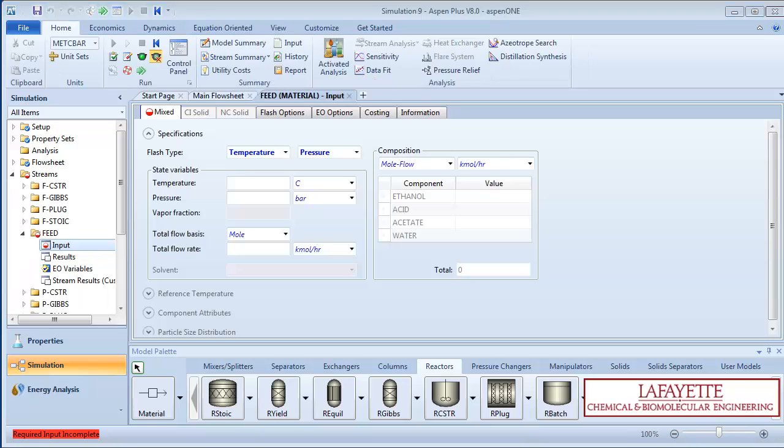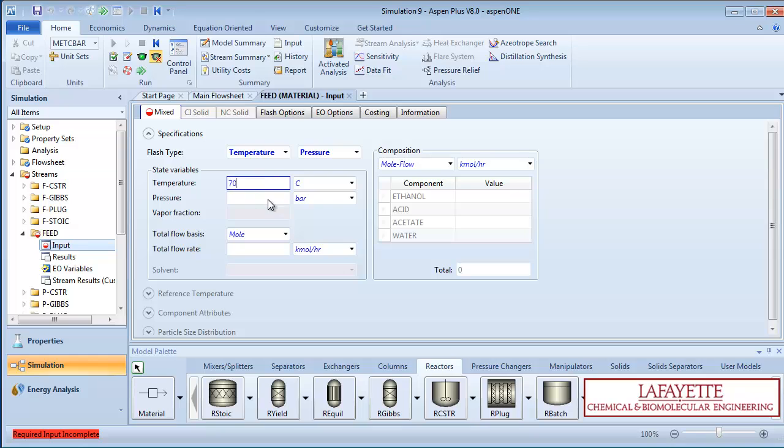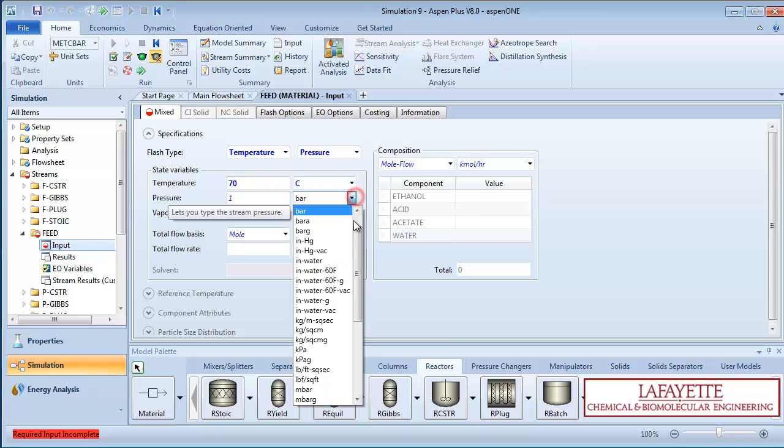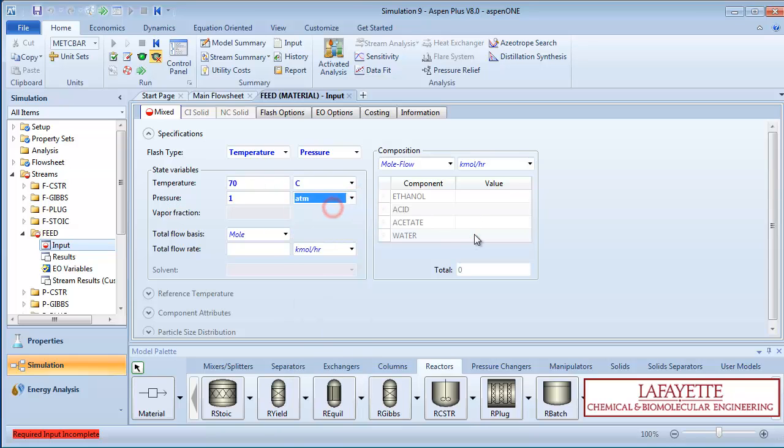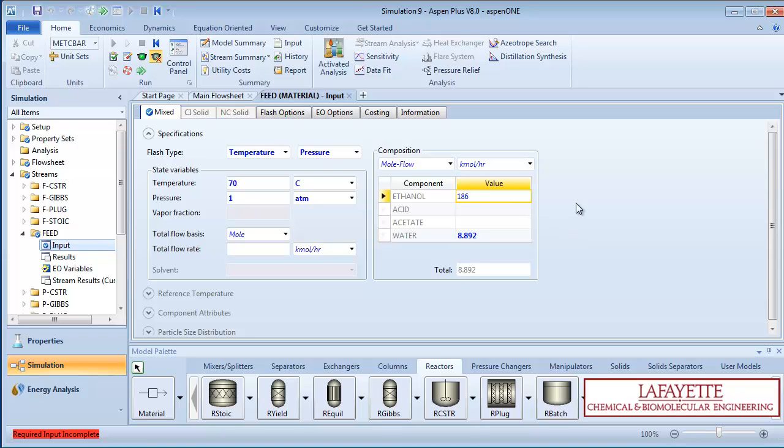Click the green next arrow to specify the feed conditions. The stream enters at 70 degrees Celsius and 1 atmosphere. Input the following parameters in kilomoles per hour: 8.892 water, 186.59 ethanol, and 192.6 acetic acid.